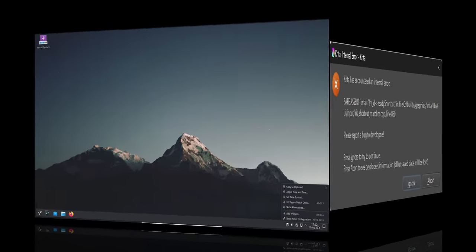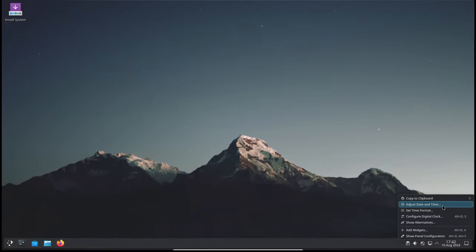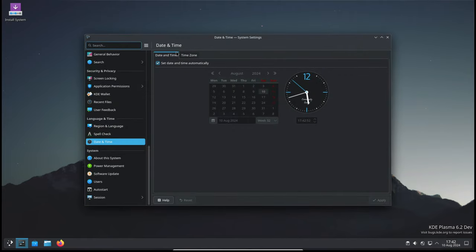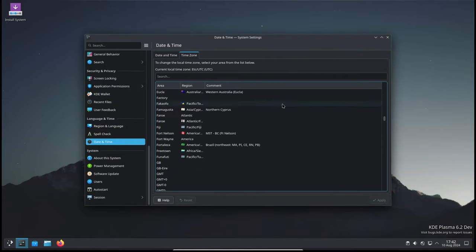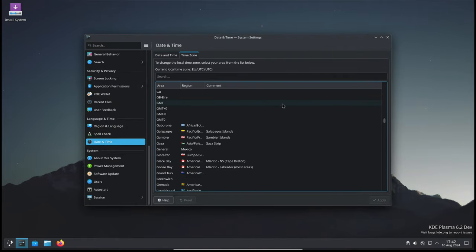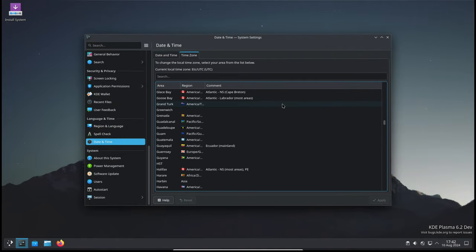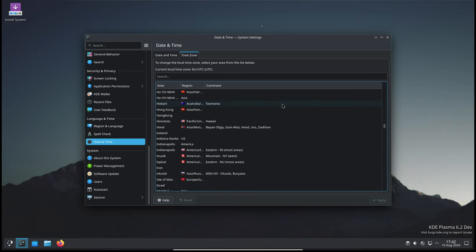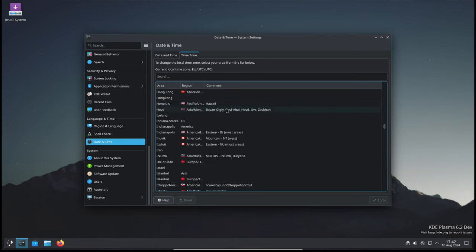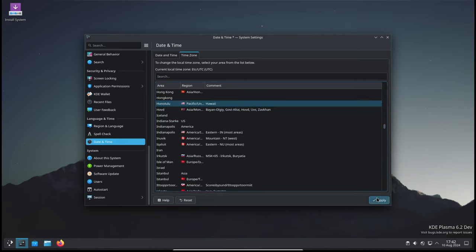Lastly, there are some improvements to the System Settings app in KDE Plasma. When changing the current system-wide time zone, the System Settings app now quits properly. This ensures that the changes take effect smoothly without any lingering issues.